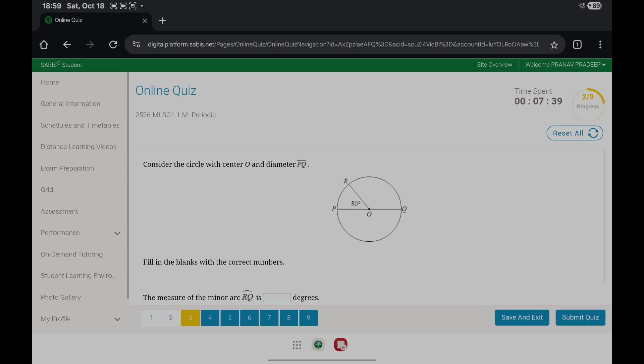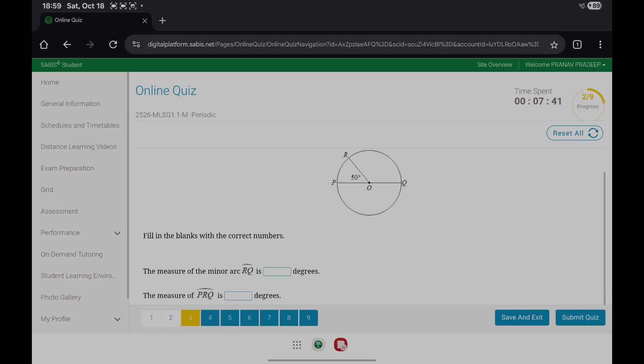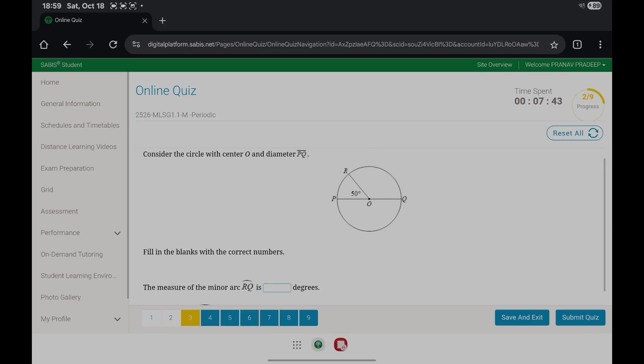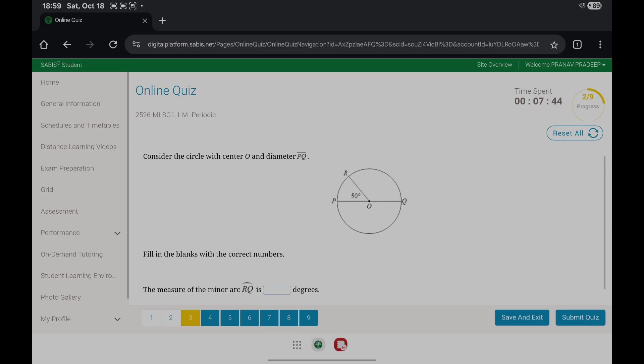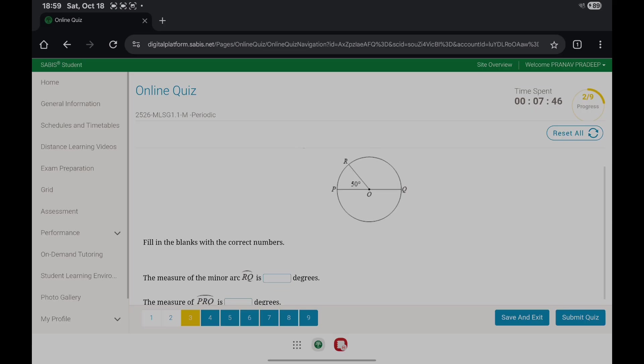Circle with center, diameter BQ. The measure of minor arc RQ is 180 minus 50 degrees, which is 130.